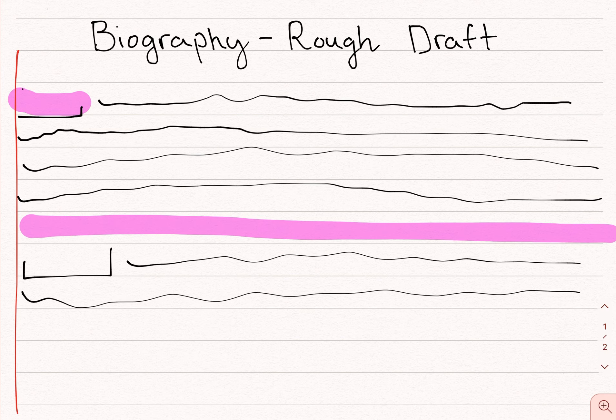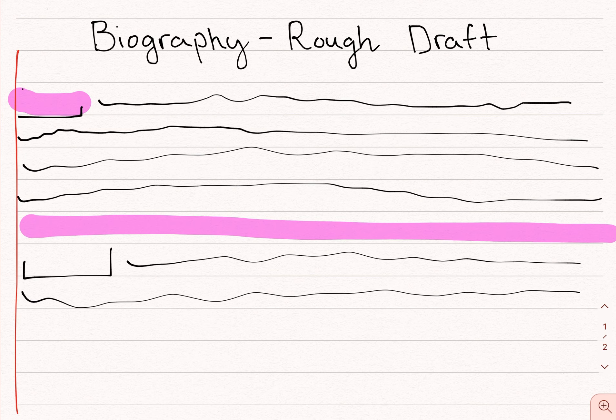Your introduction will be its own paragraph. The roots section of your writing will have one or two paragraphs — could have more depending on how many facts you collected. The challenges and achievements section will be its own paragraph, and there may be two or even three paragraphs there as well. And then your conclusion will be another paragraph on its own.